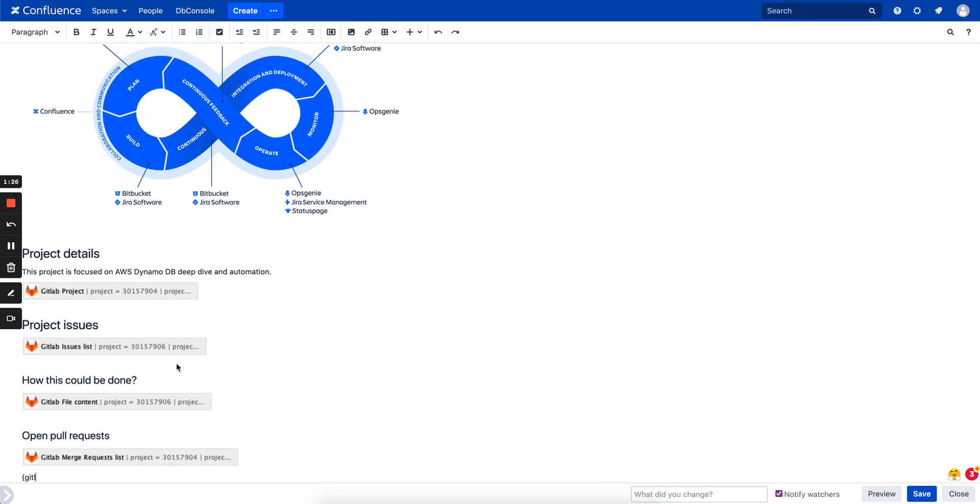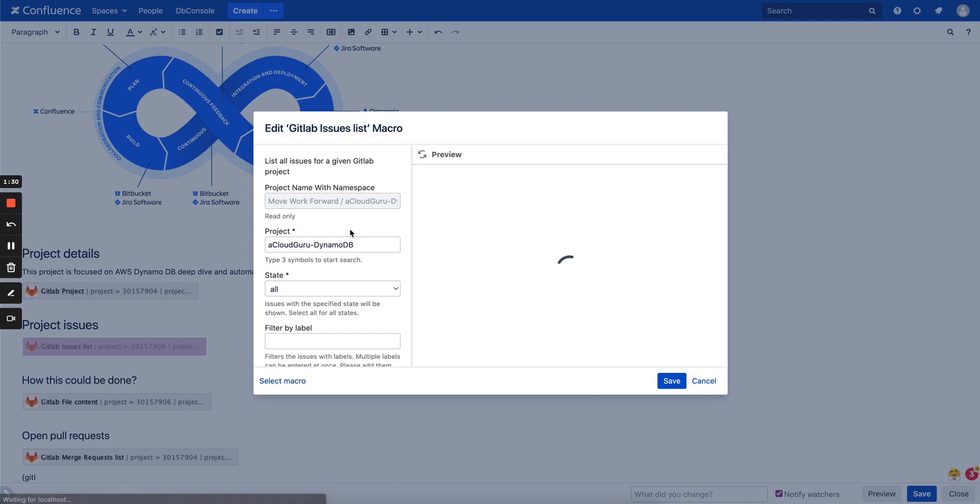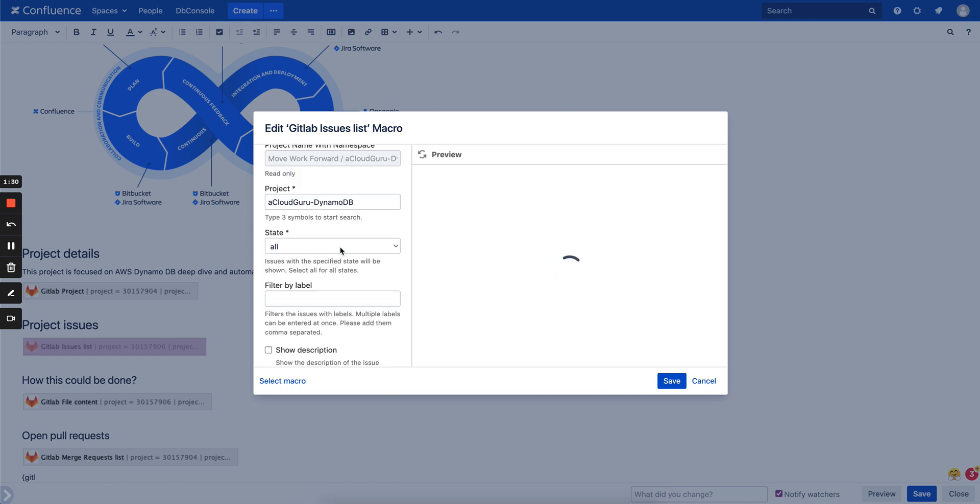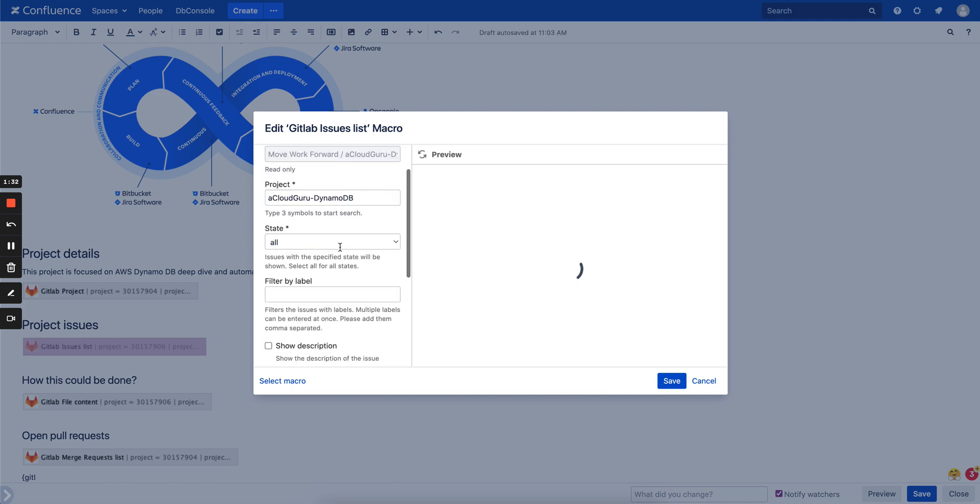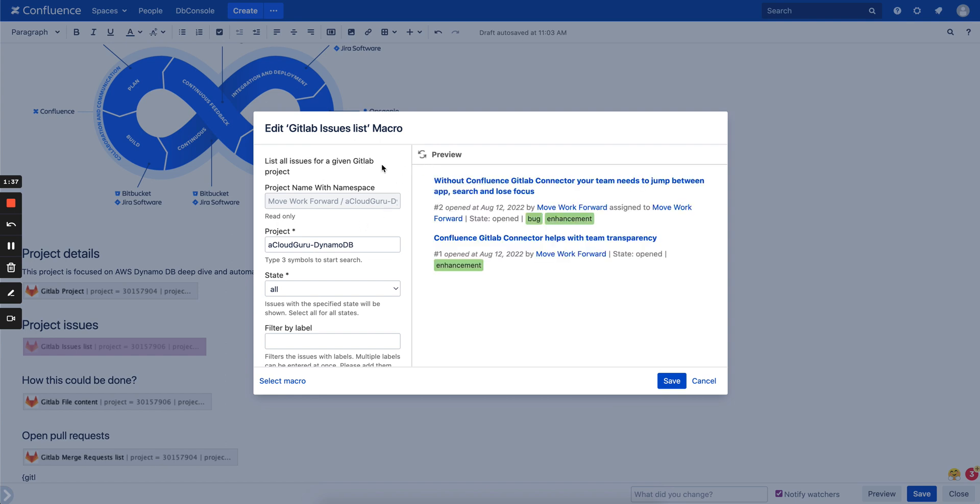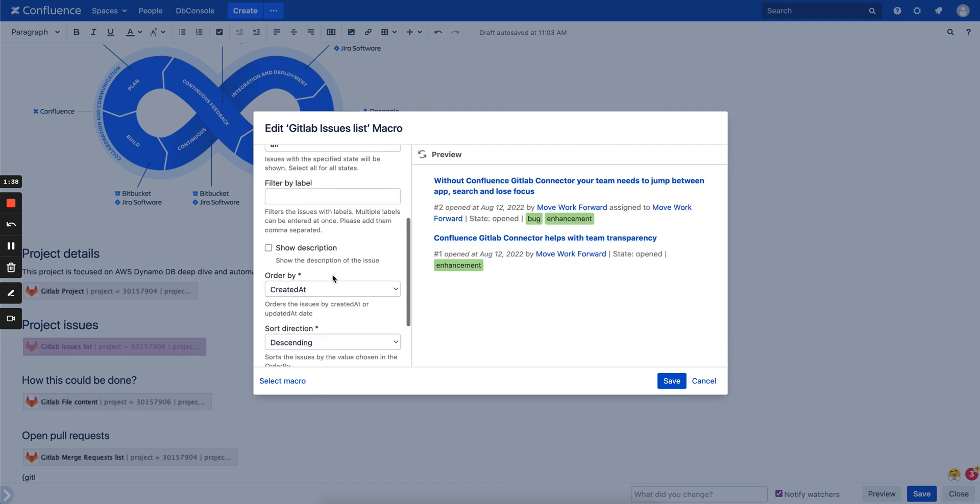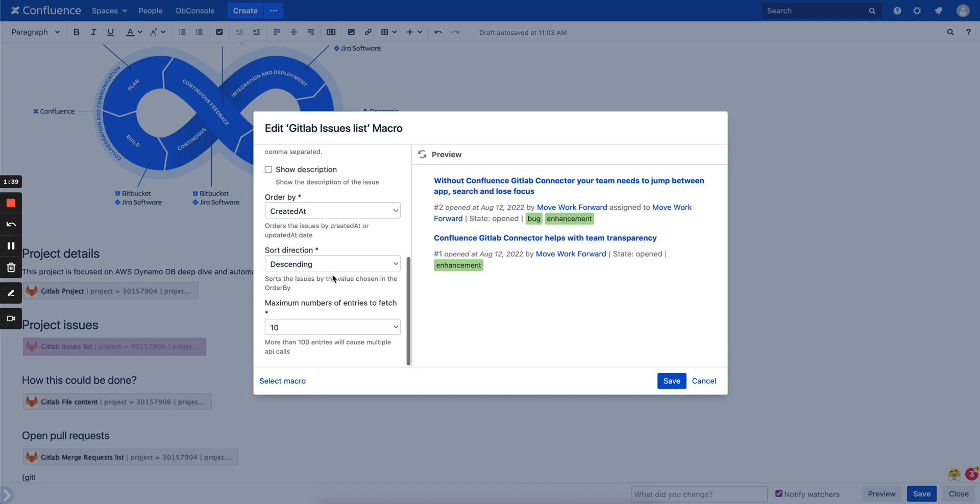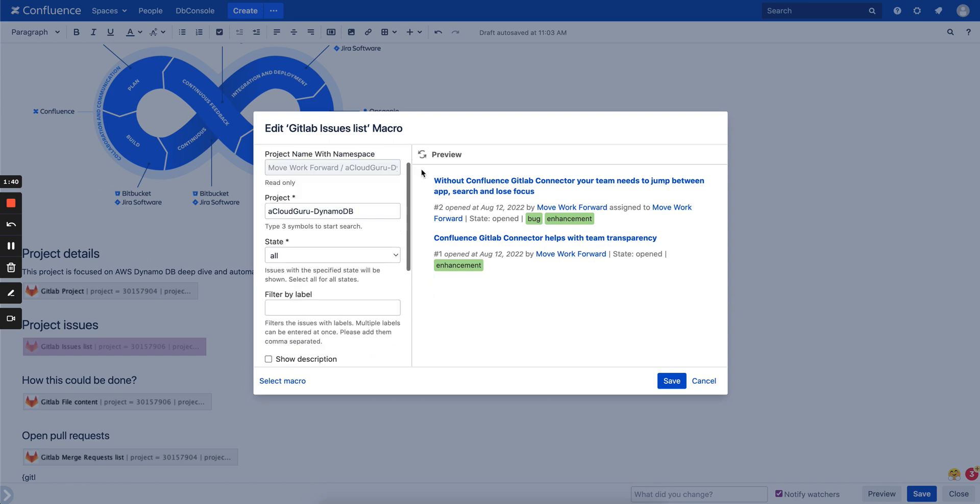Let's quickly see what can be done there. For example, the macros are pretty easy, pretty comfortable. Each macro has multiple filters, so you can basically narrow down things you want to display, click preview and save.